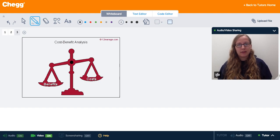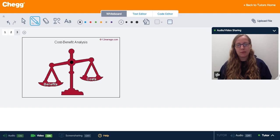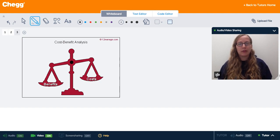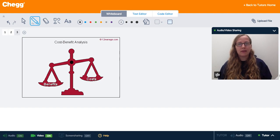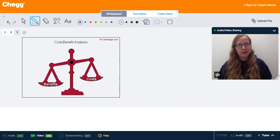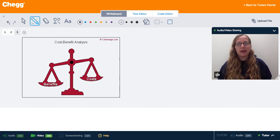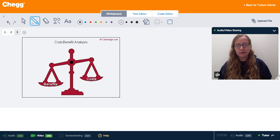Rational choice theory has been criticized somewhat for assuming that humans are always rational. So the critics of this theory say that people don't always make weighed-out, pro-con decisions, and that sometimes they just make snap decisions that haven't really taken into account all of the benefits and costs of a decision.